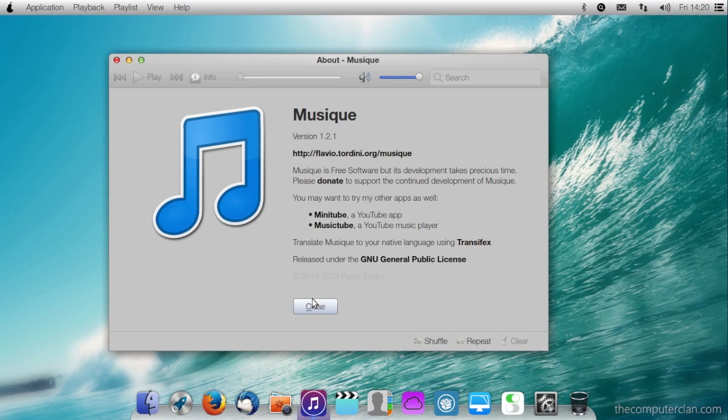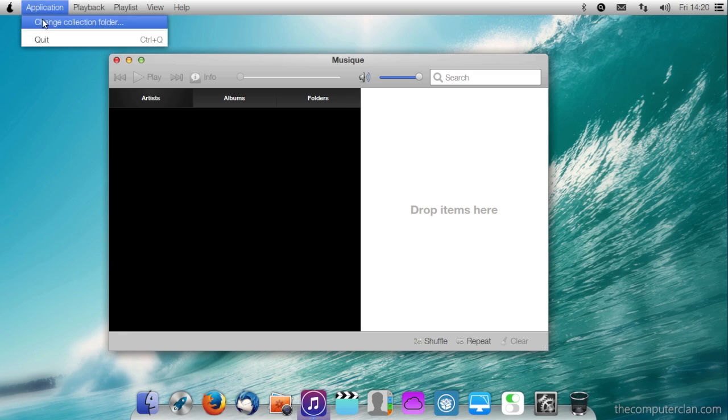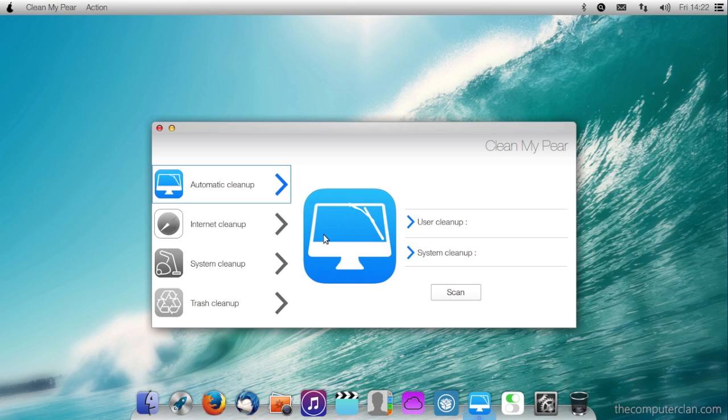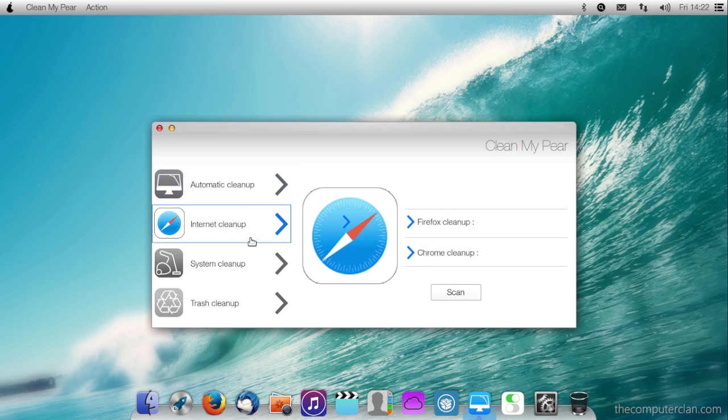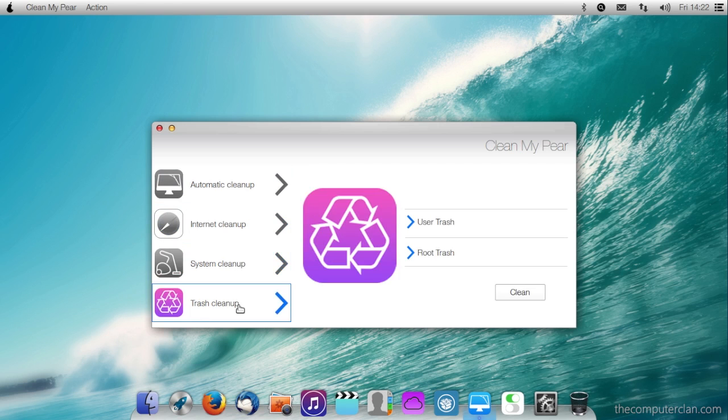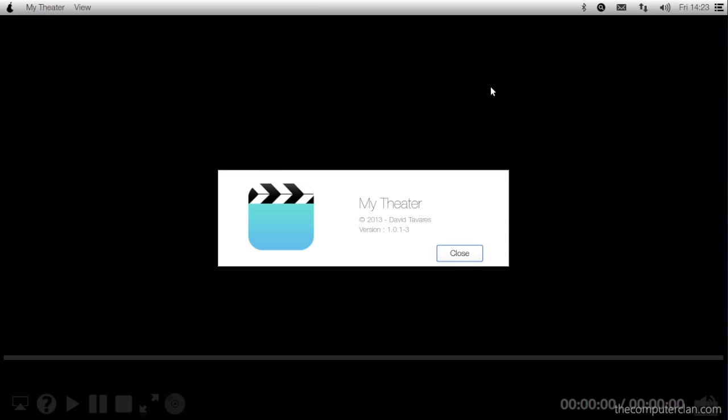PearOS comes with many applications such as a music player, a photo organizer, a system cleaner called CleanMyPear, VLC Media Player, and MyTheatre.